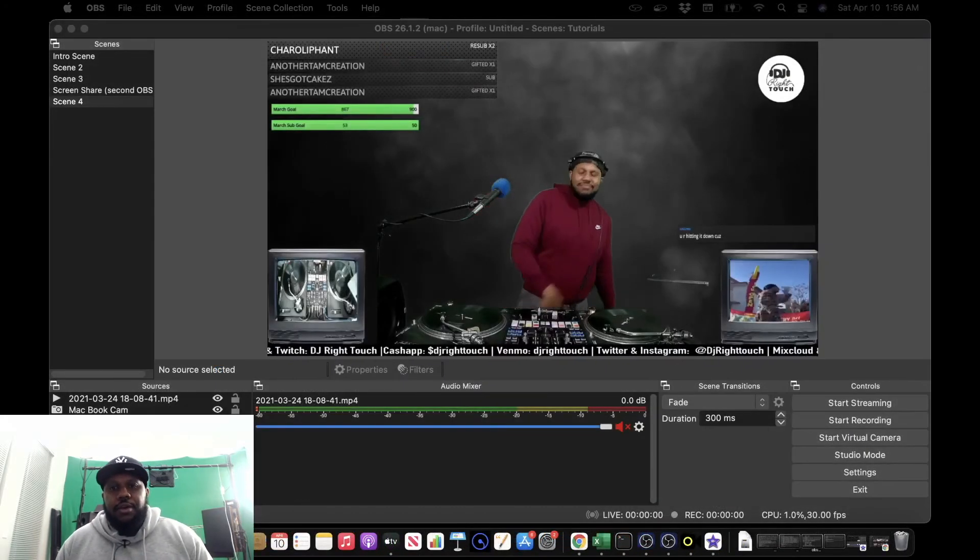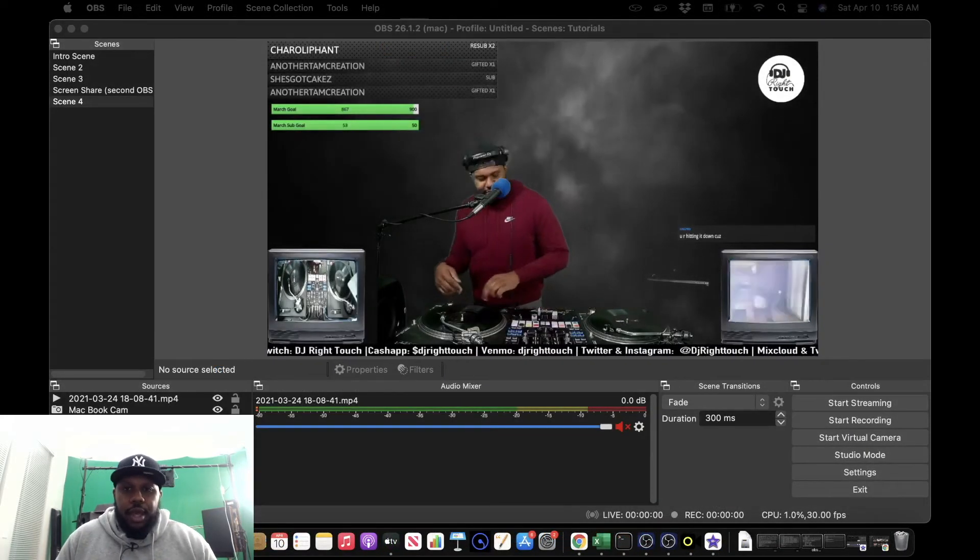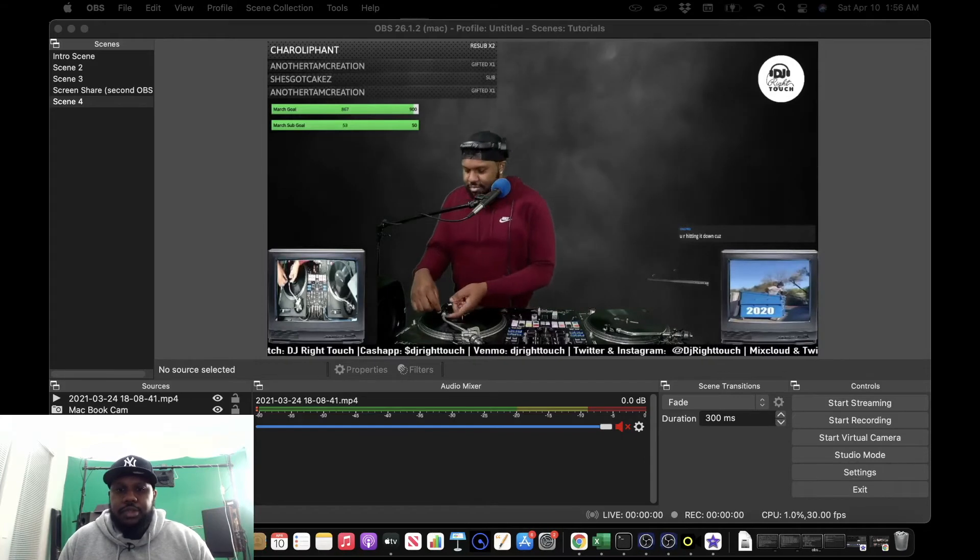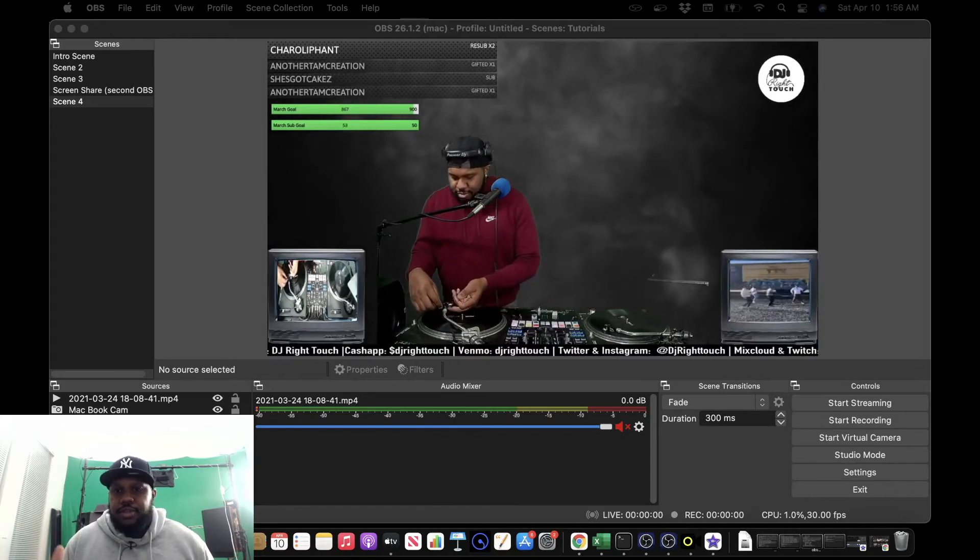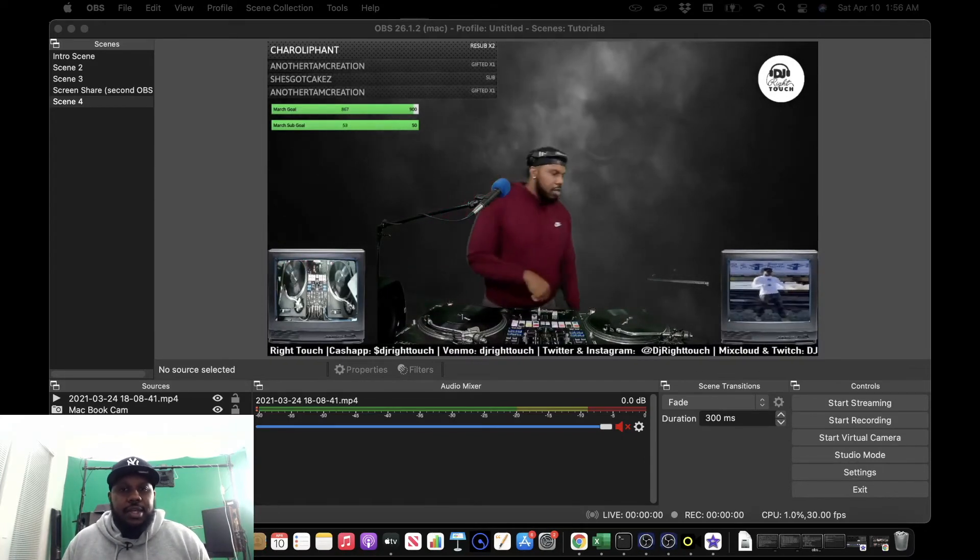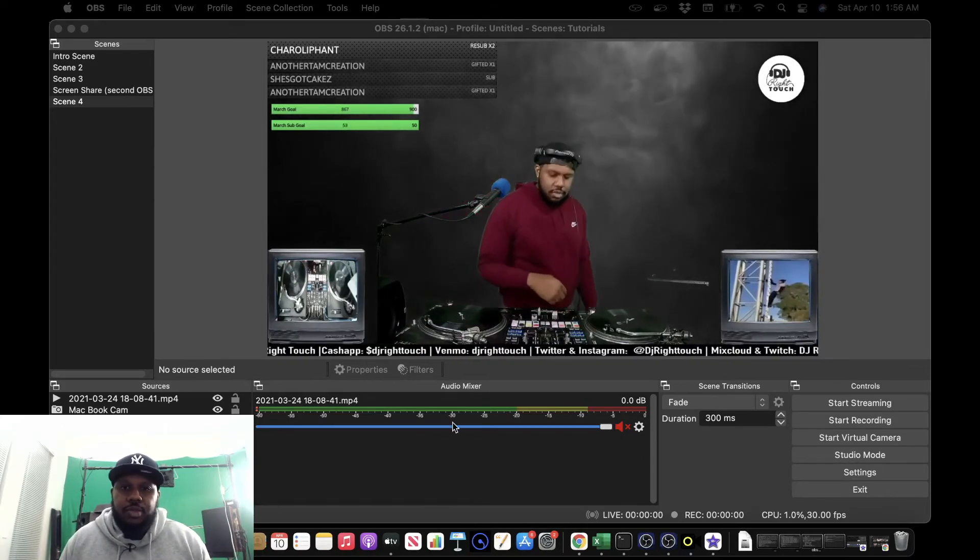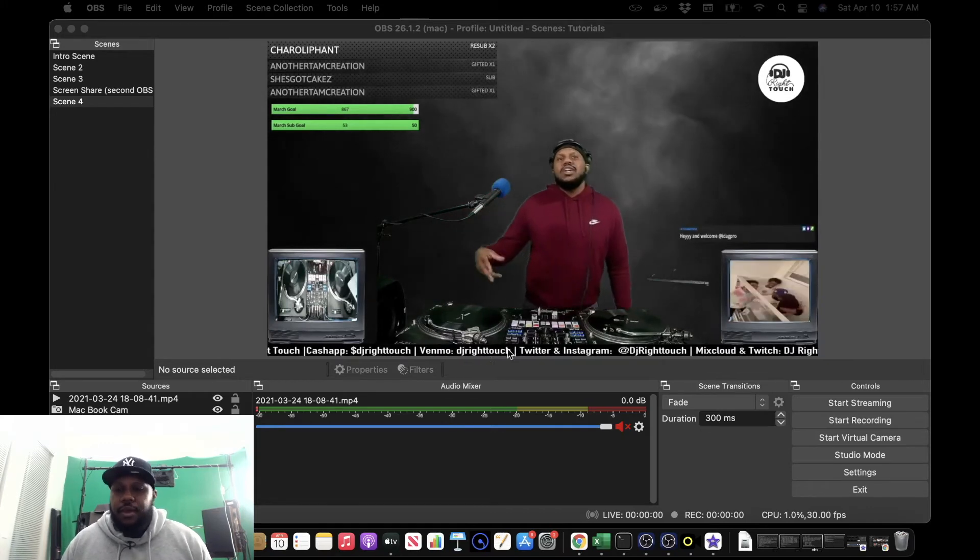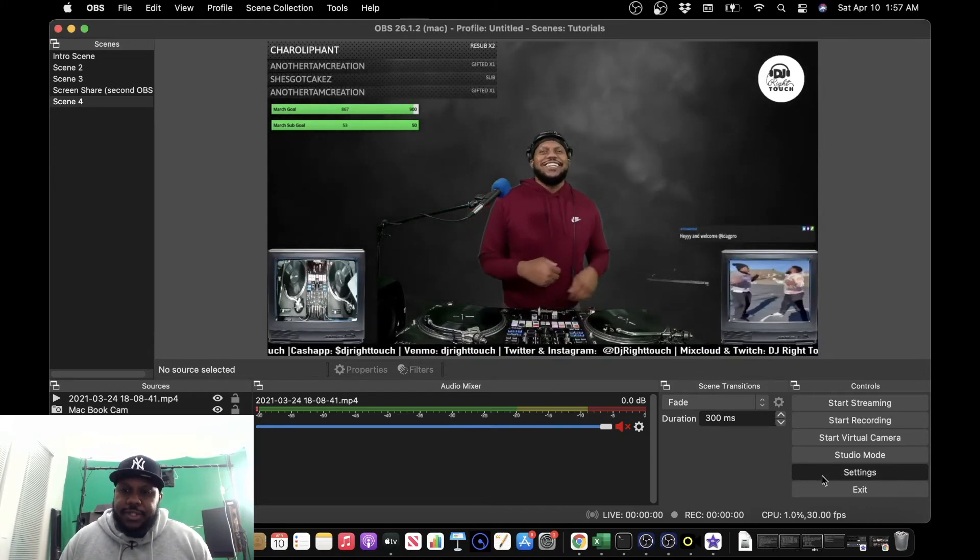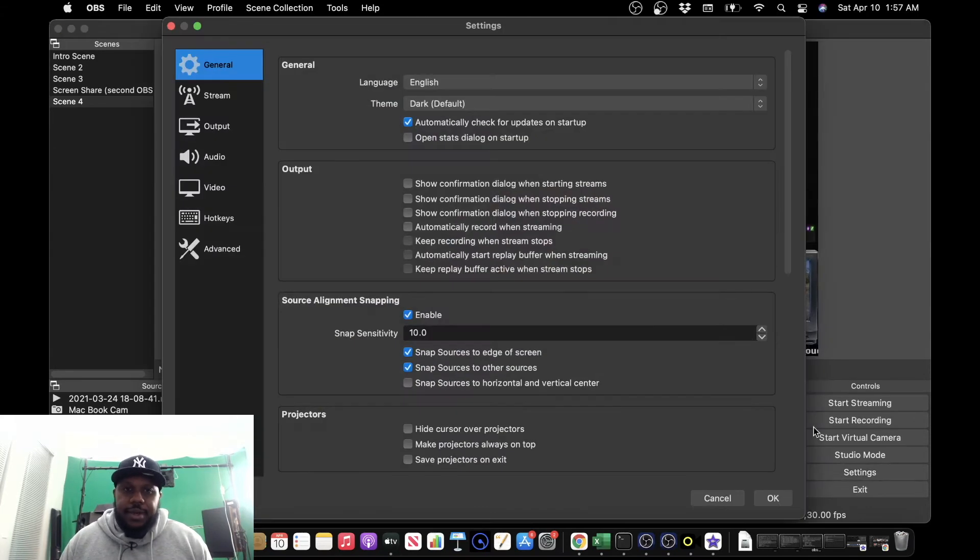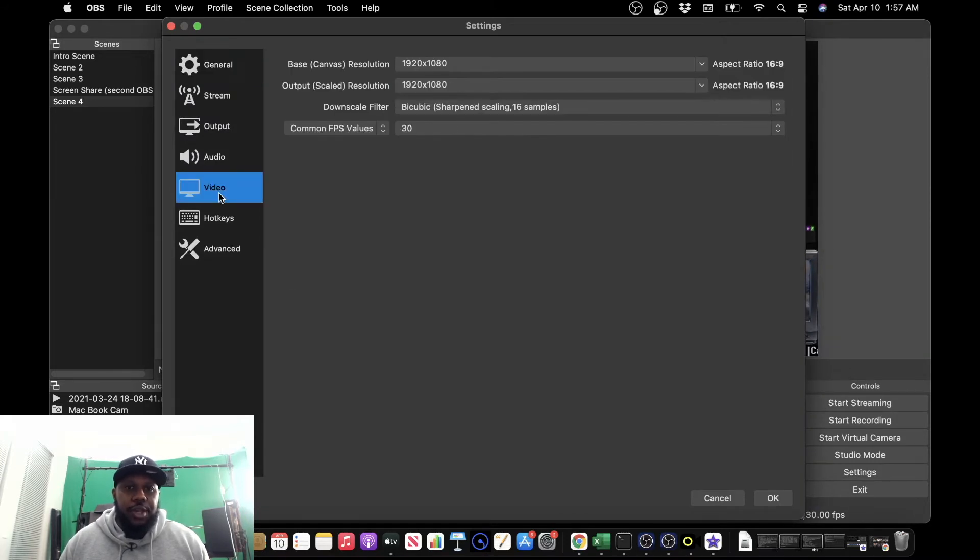Okay, we have OBS open, and now we need to change some settings. As you guys can see, I have some preloaded content already, which we'll be streaming to Instagram. So first thing we need to do is go to settings, and we need to go to video.